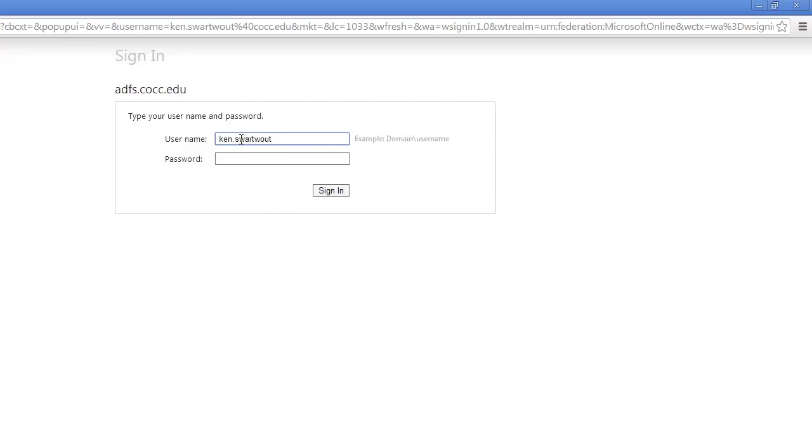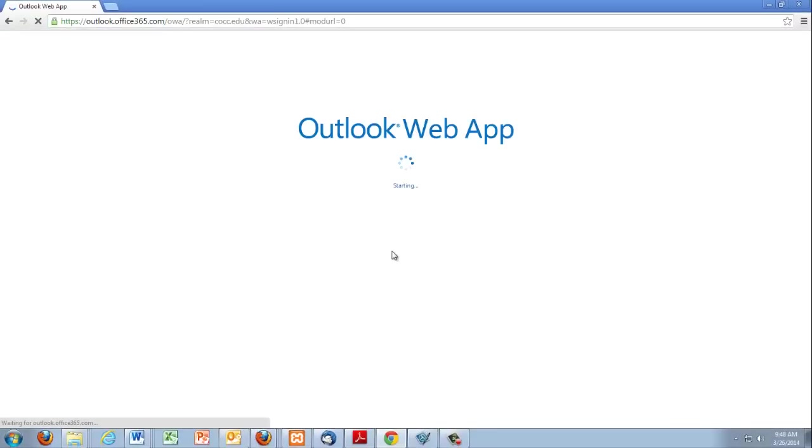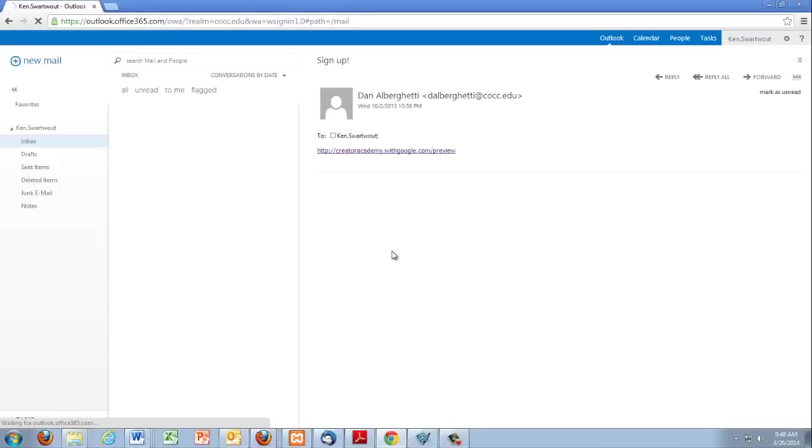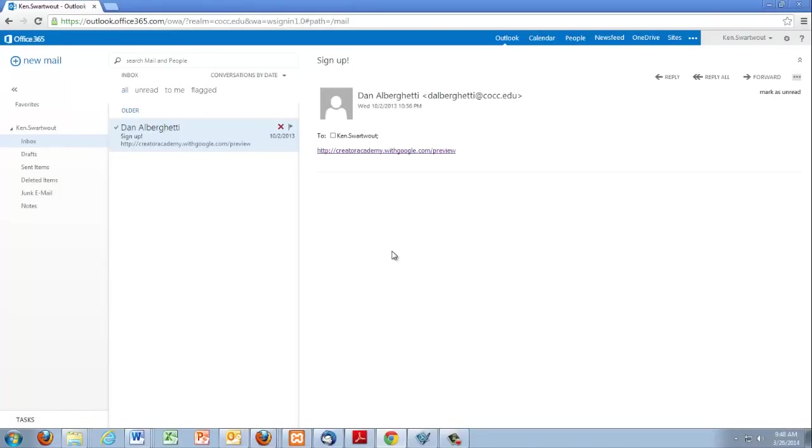For some reason I have to log in twice. Now you probably don't have to log in twice. Maybe you do, maybe you don't. And so now I am greeted by my Office 365 account.